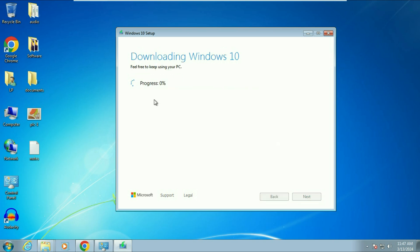The downloading process has now started. This will take around 15 to 20 minutes, so I will fast-forward this part of the video.